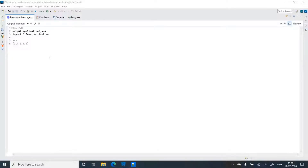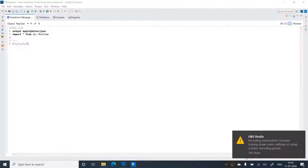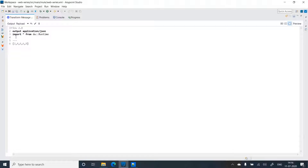In this video we'll take a look at a few functions from the runtime module of DataWeave. One such function is the fail function. Let's try that out with a use case: we have an array, and if this array contains an odd number it should fail.